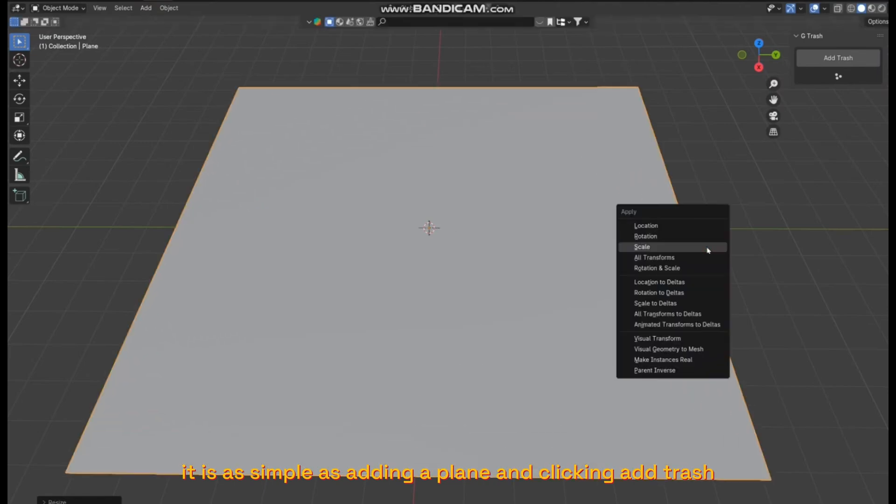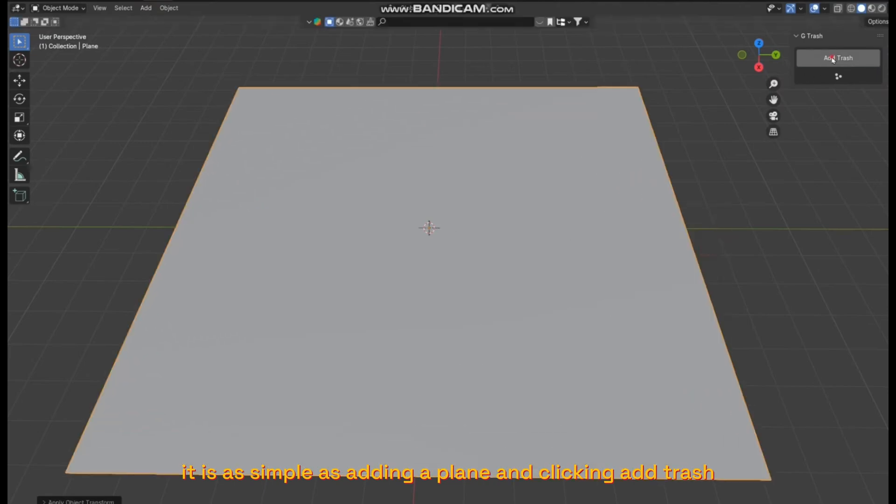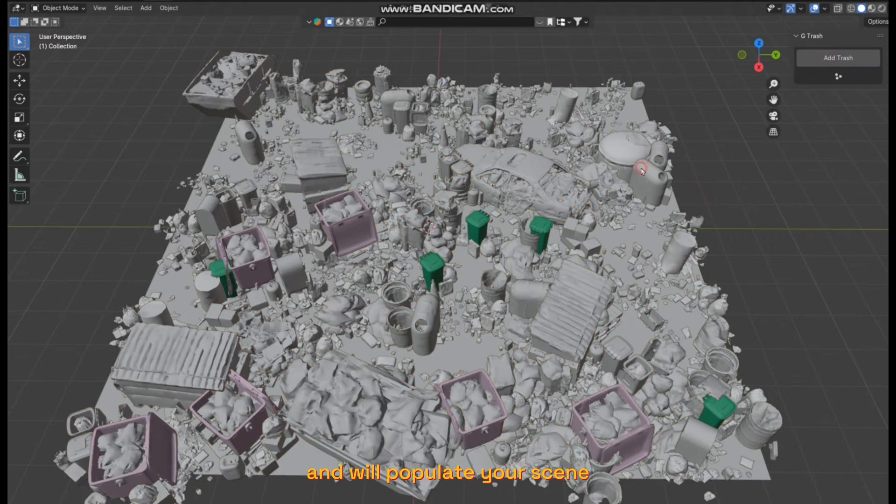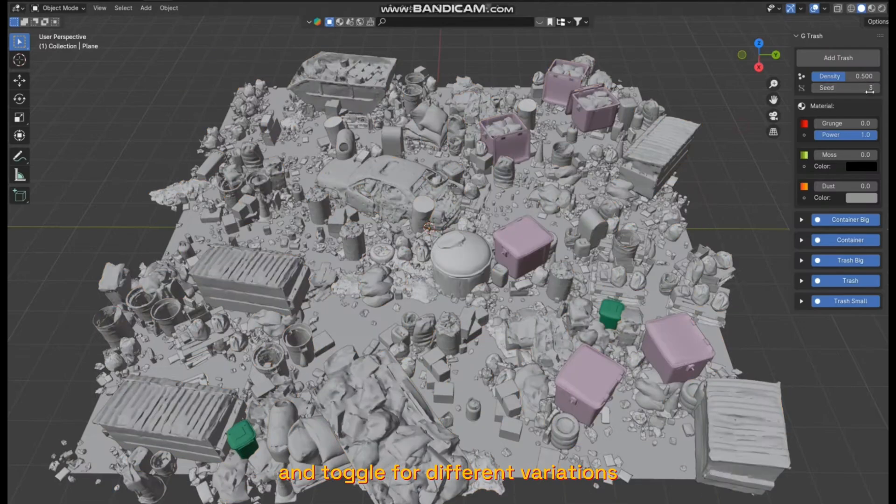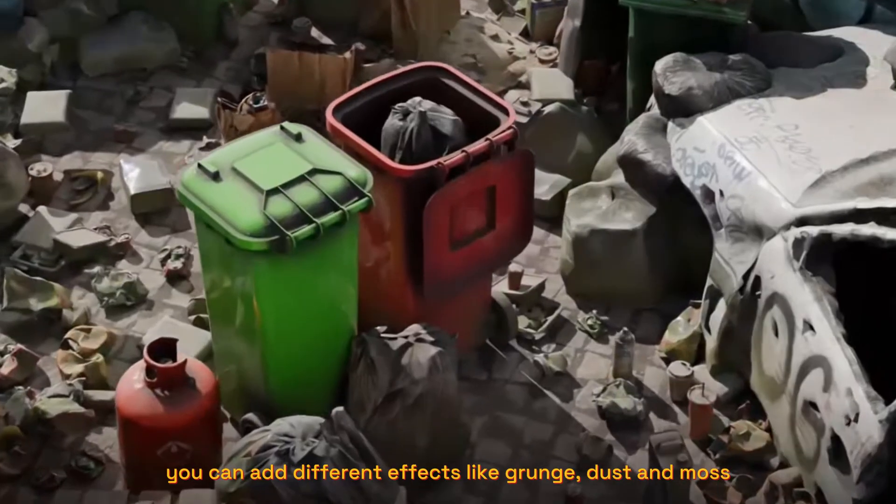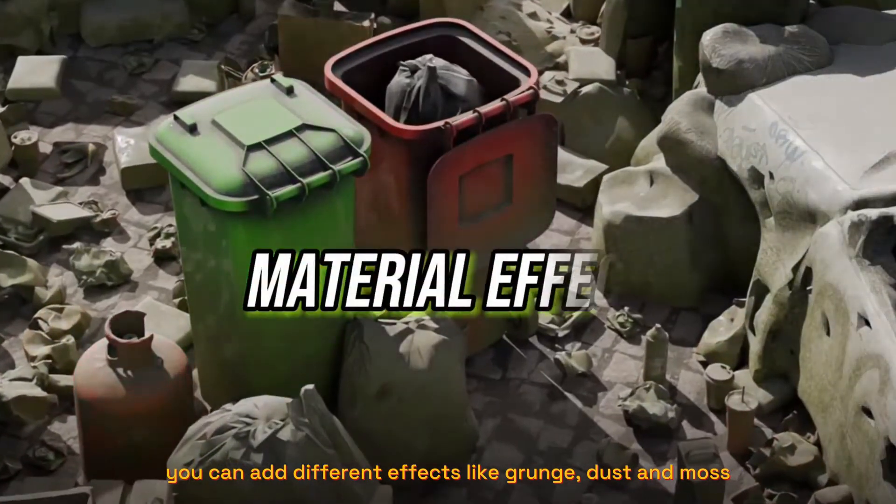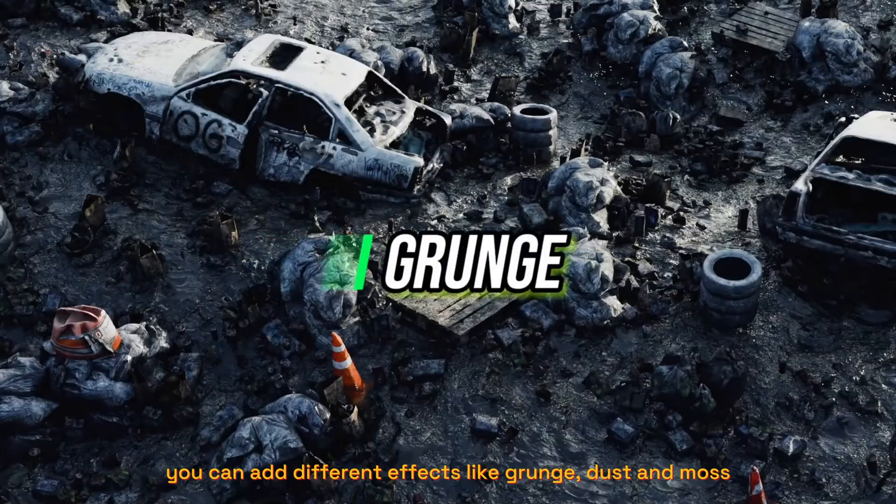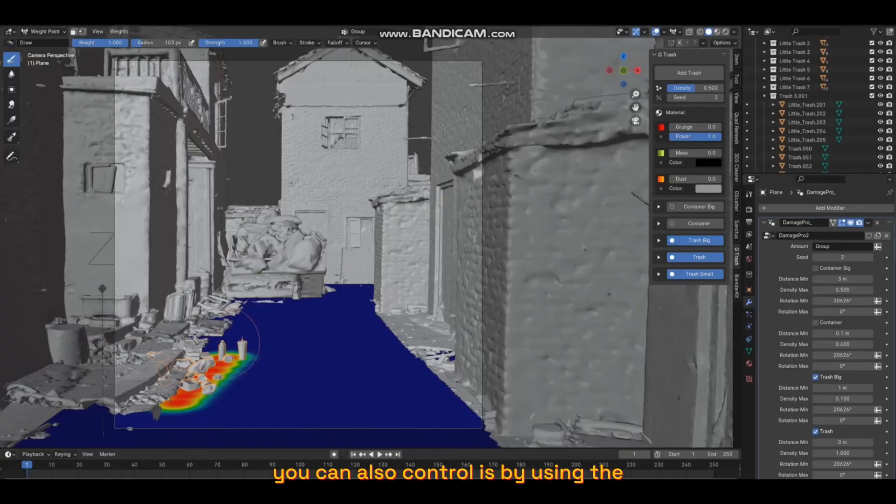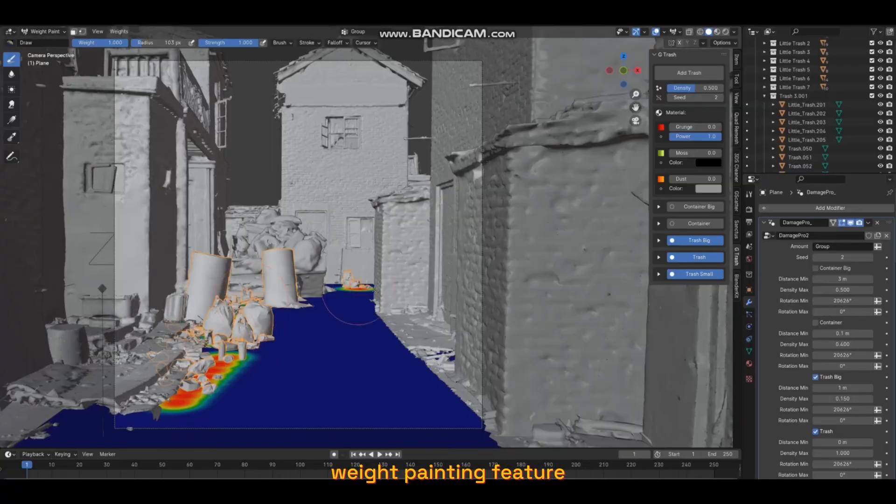You can add different effects like grunge, dust, and moss. You can also control it by using the weight painting feature to control where the trash will appear.